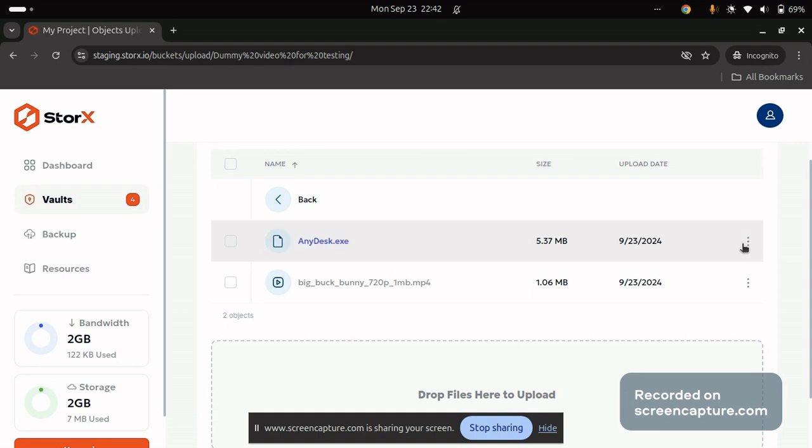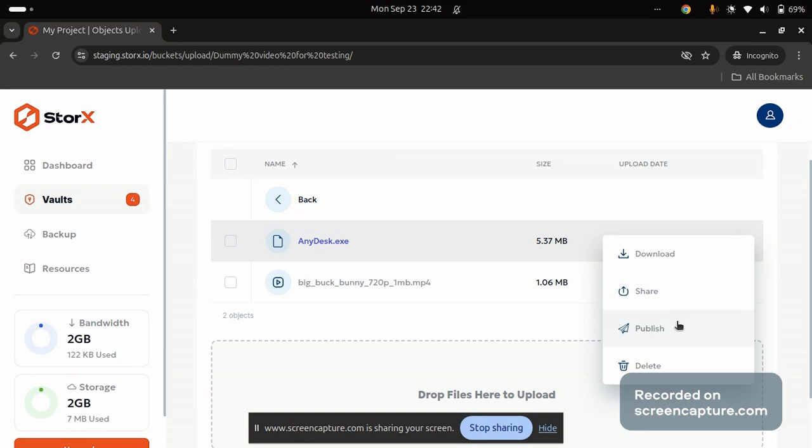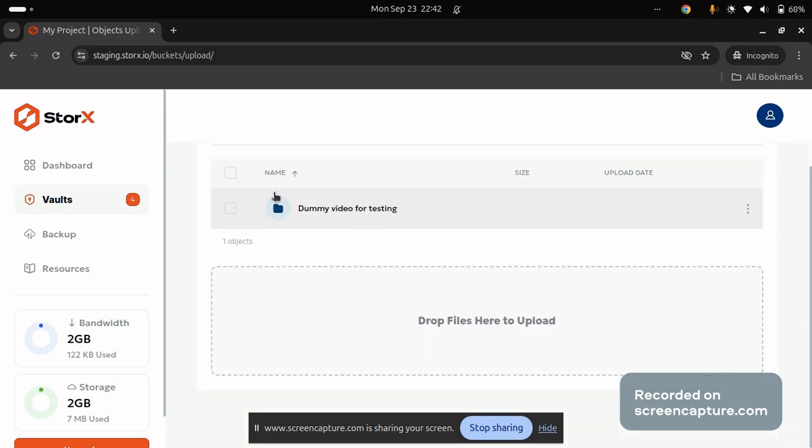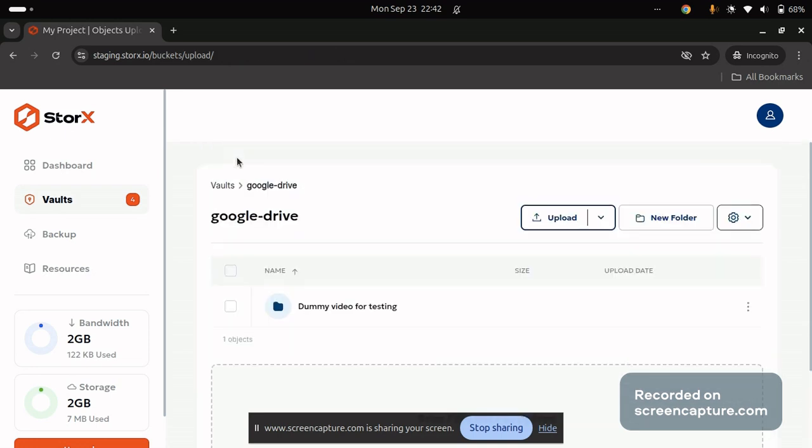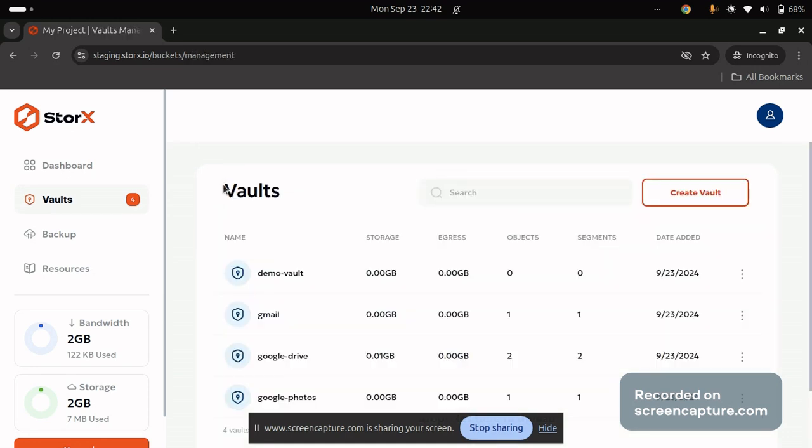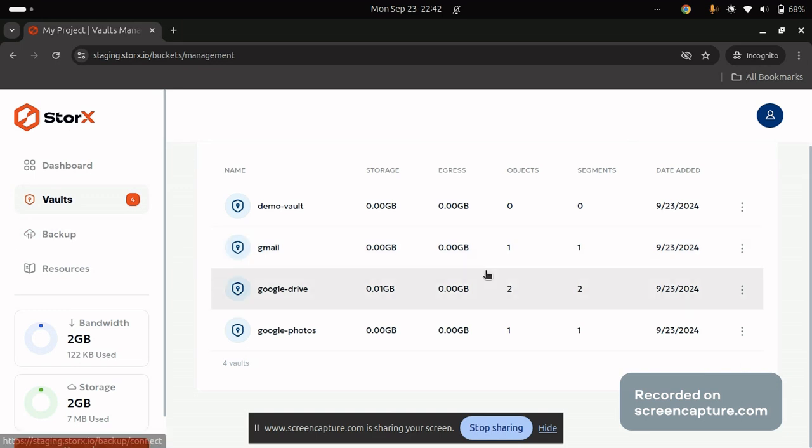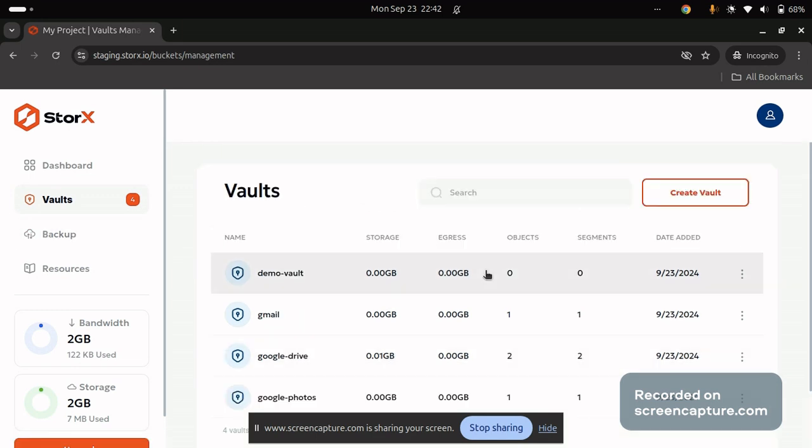You can also perform the same sharing, downloading, publishing and deletion as per your convenience. So this was the guide of how you can backup your Google data into StorEx. Thanks.